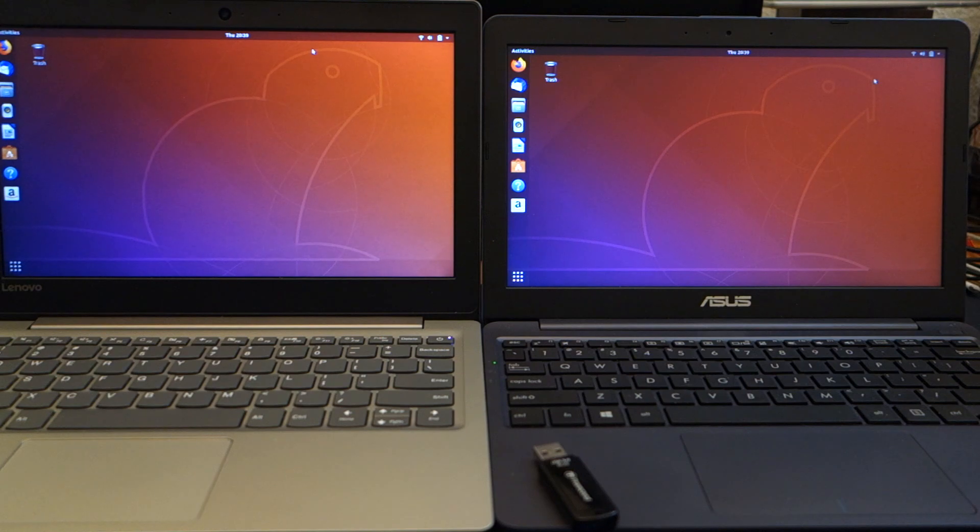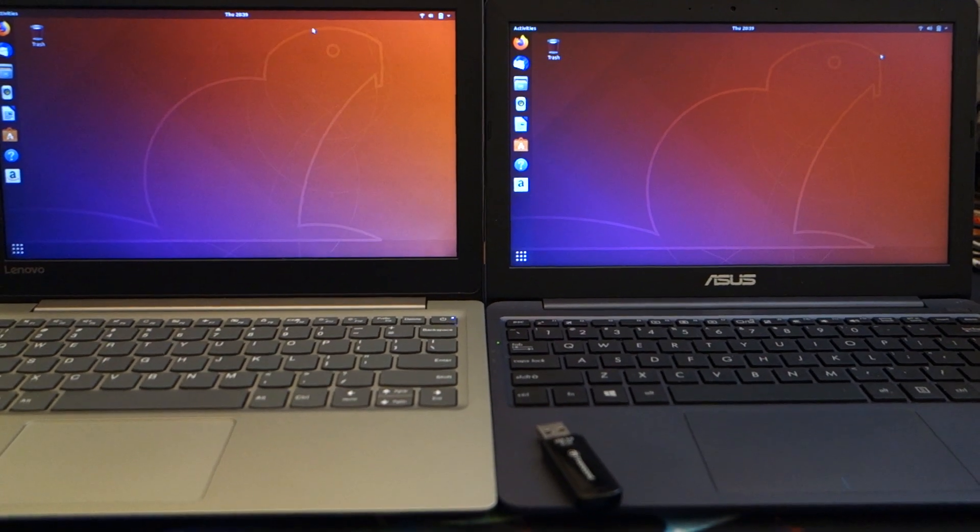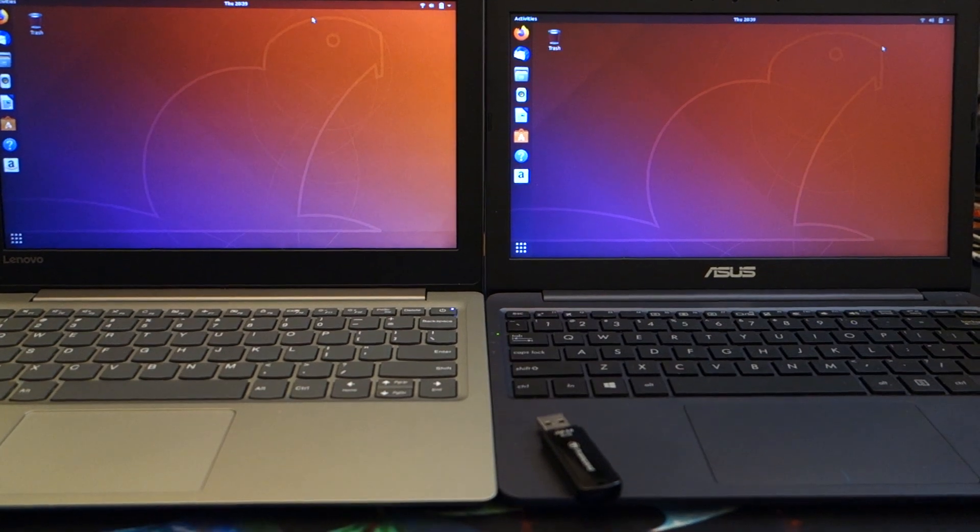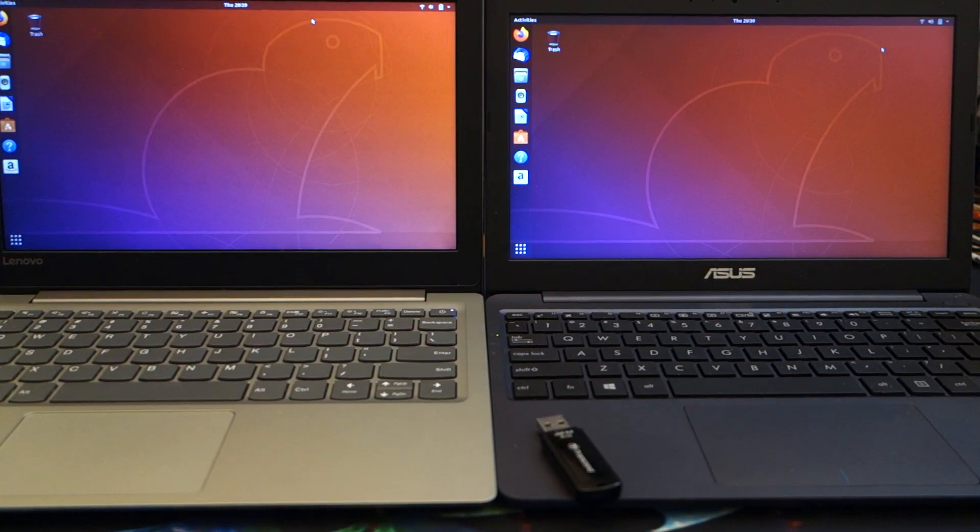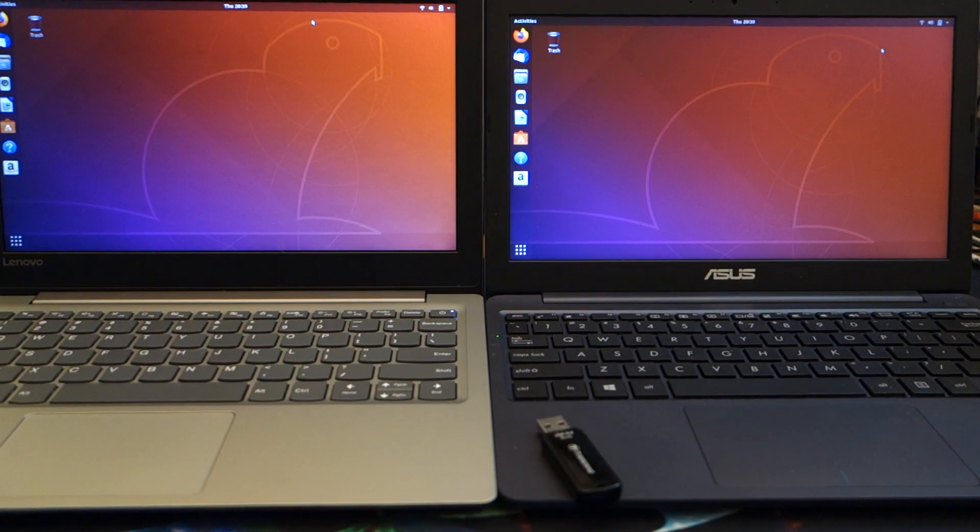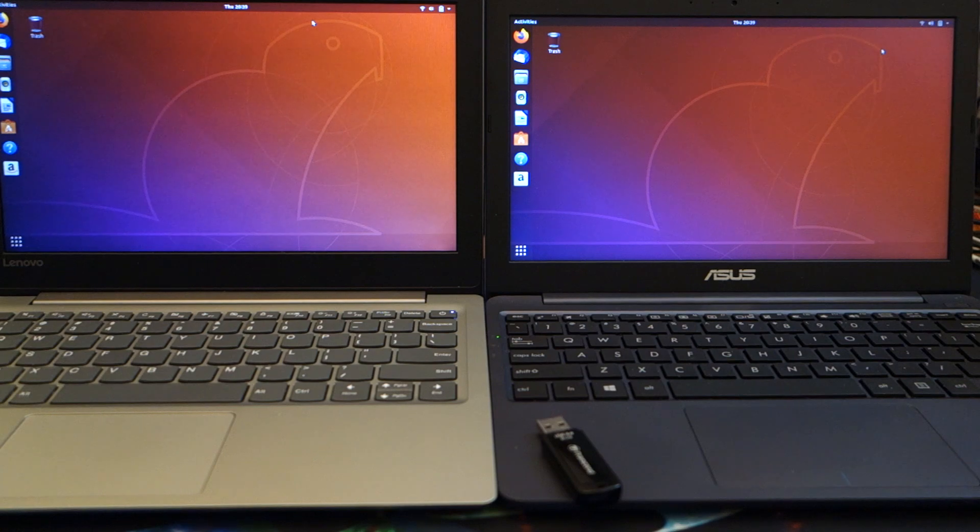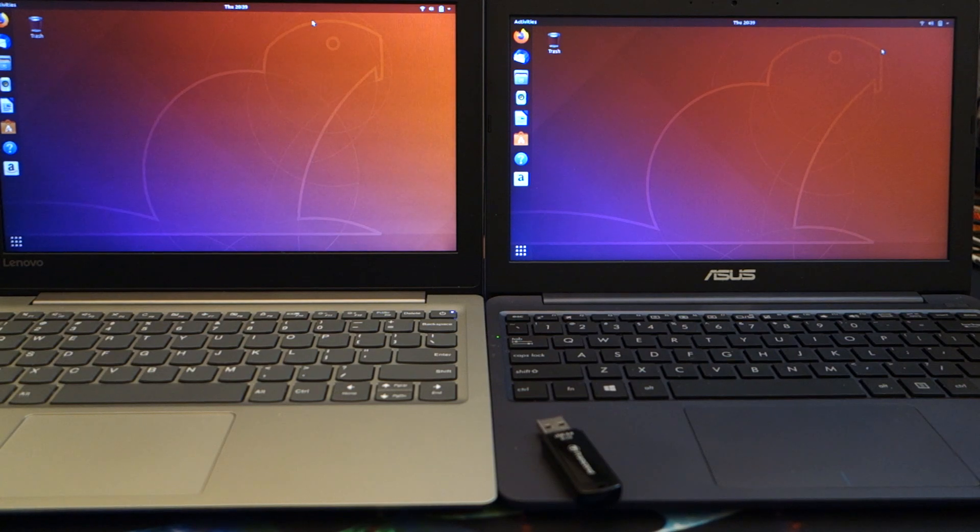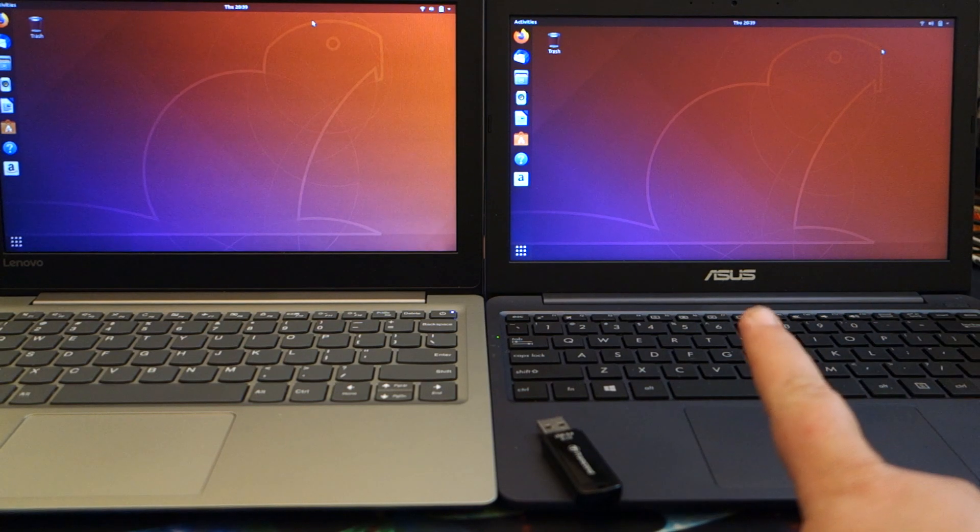A question I've gotten a number of times on the sub $200 laptops is can you install Linux on them, which is a great idea. Linux is a very lightweight operating system.